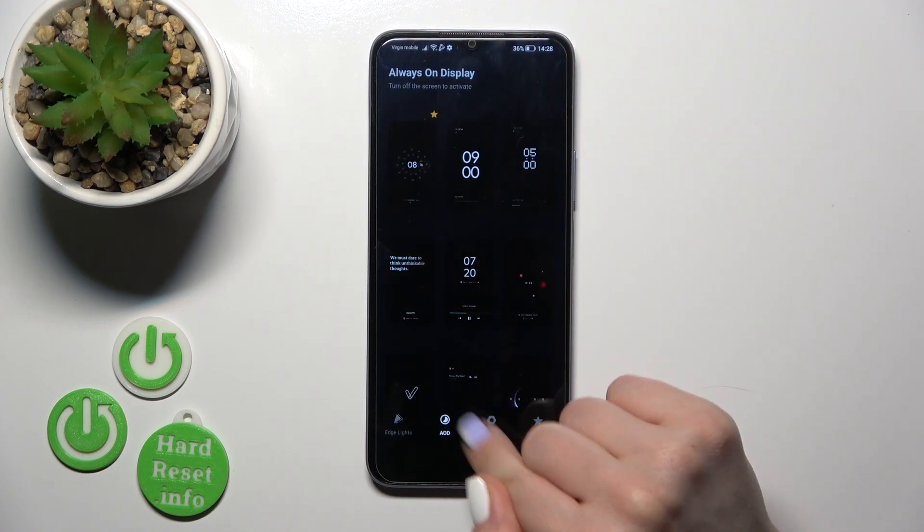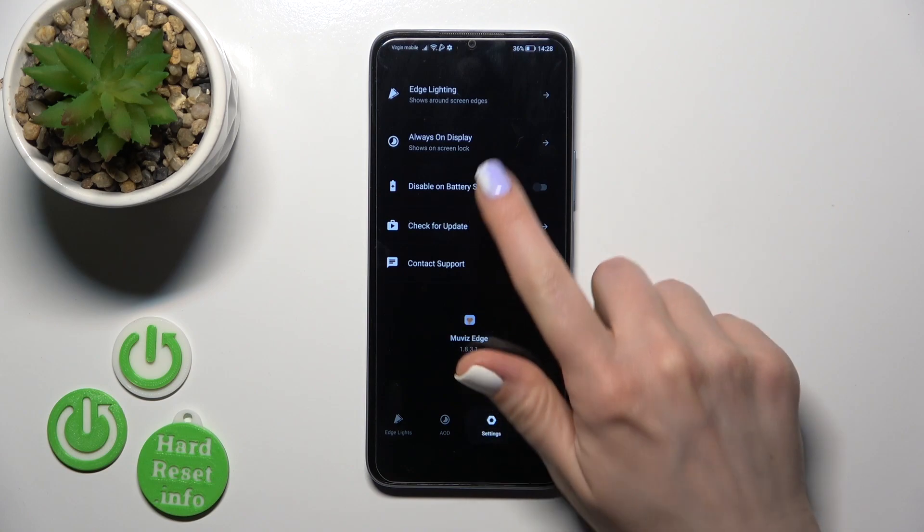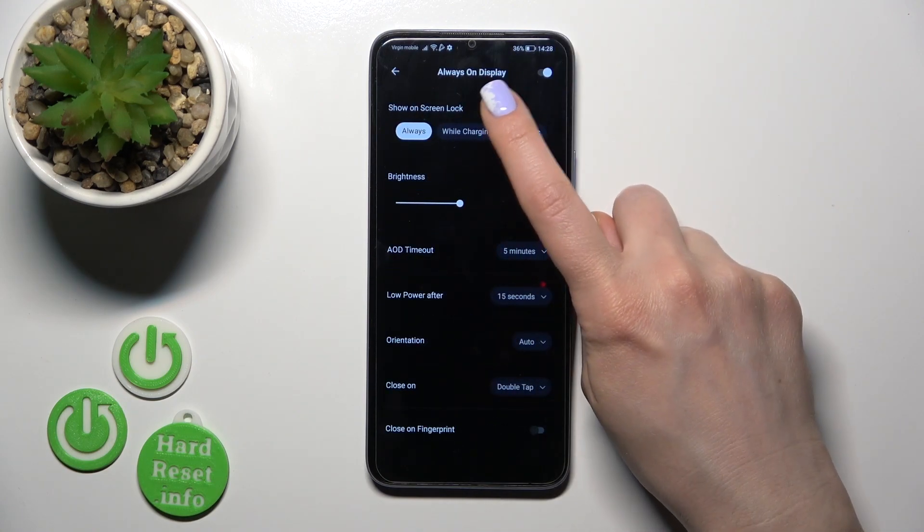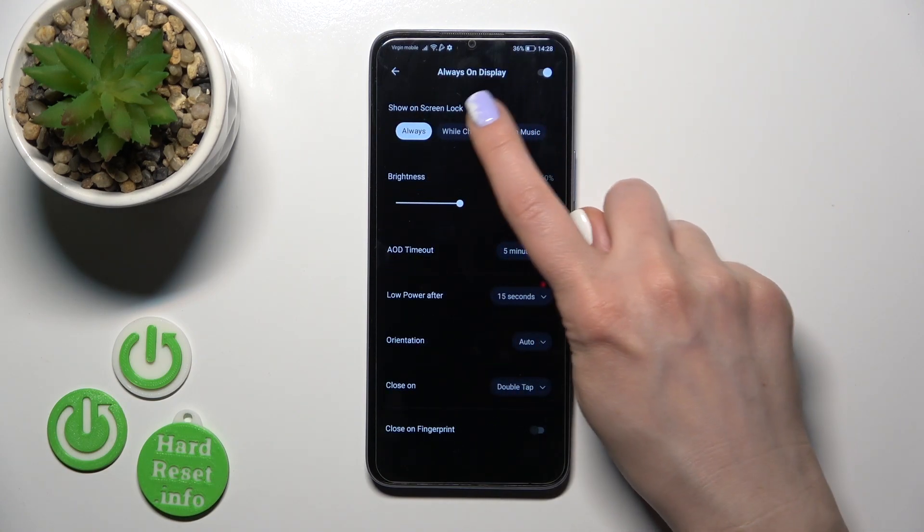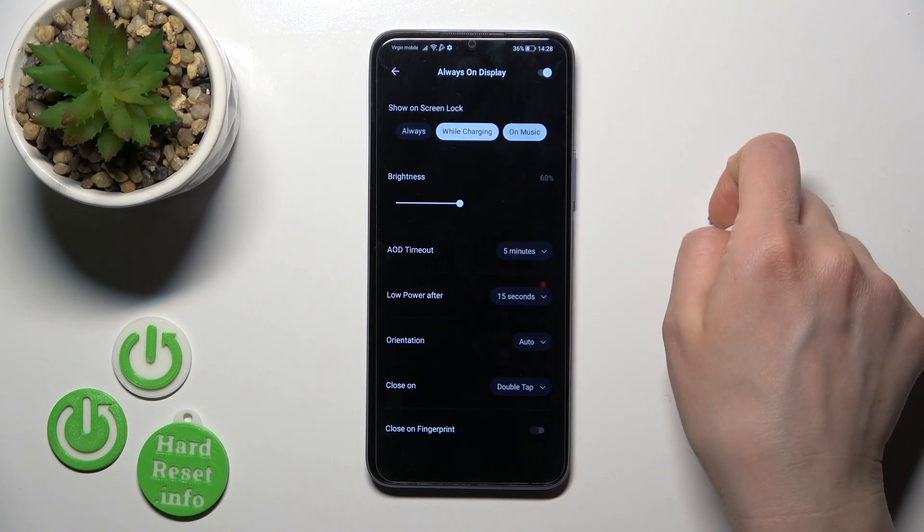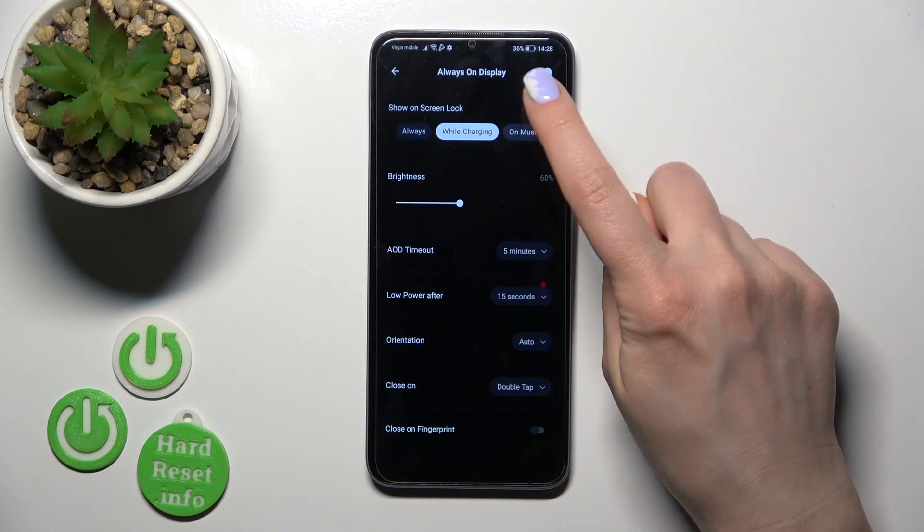Click the settings icon and tap Always On Display. Here we can switch show and unlock screen options: always, while charging, or on music.